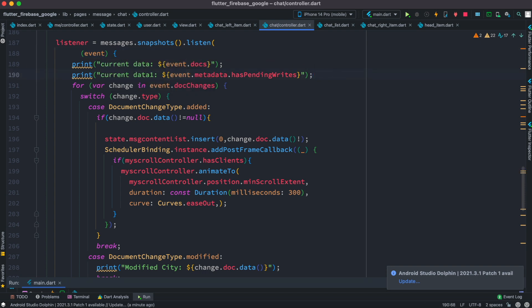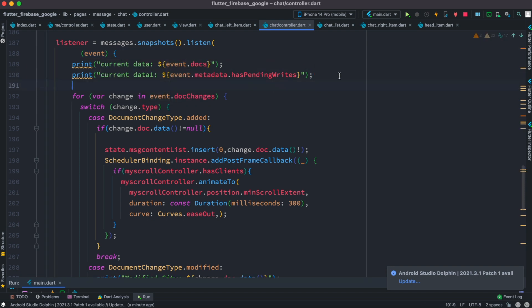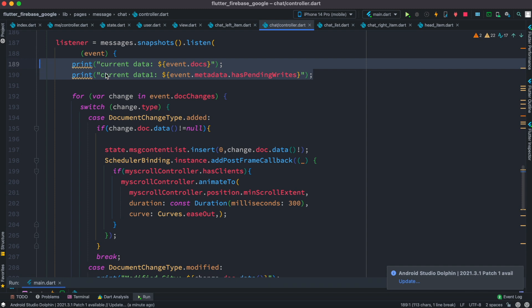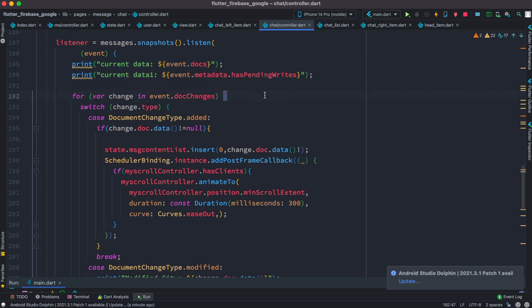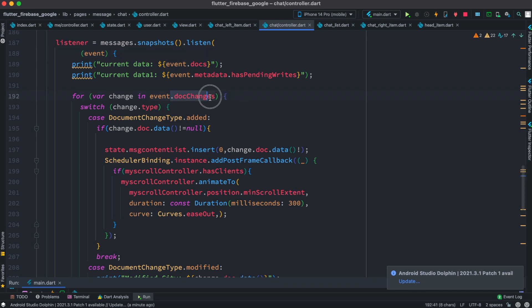Inside this I have some print statements. Now what do we do? This object event contains another object which is called doc changes. So this doc changes object actually contains everything in a list, all the documents and their changes.